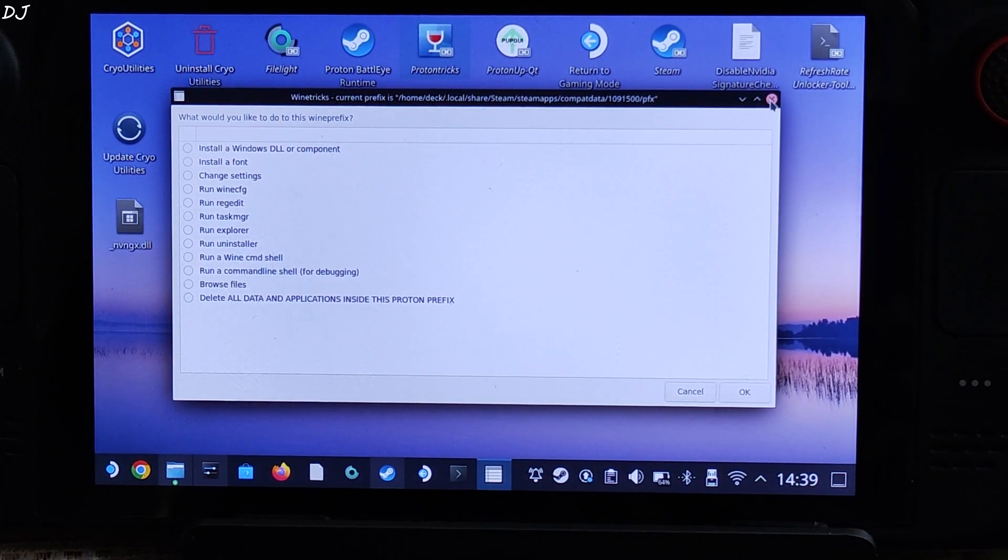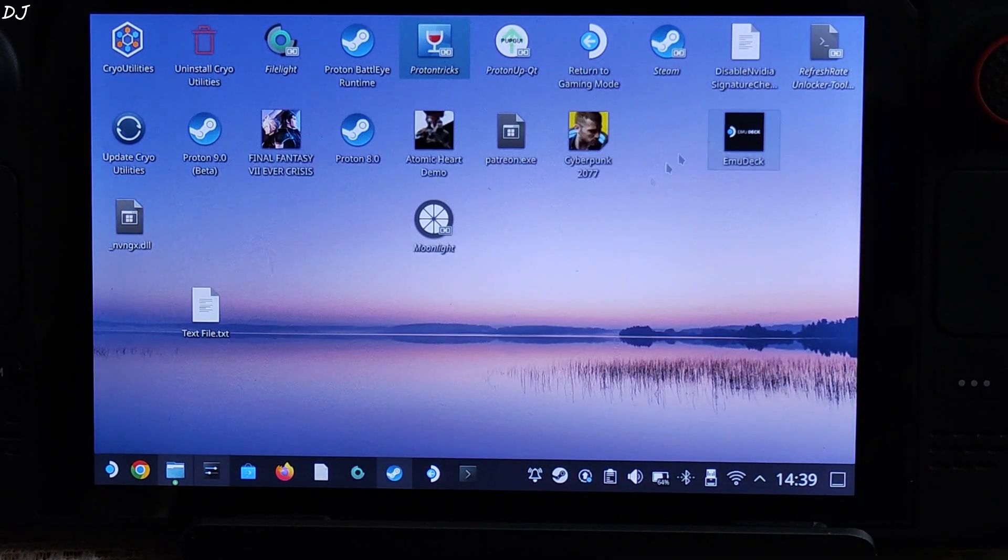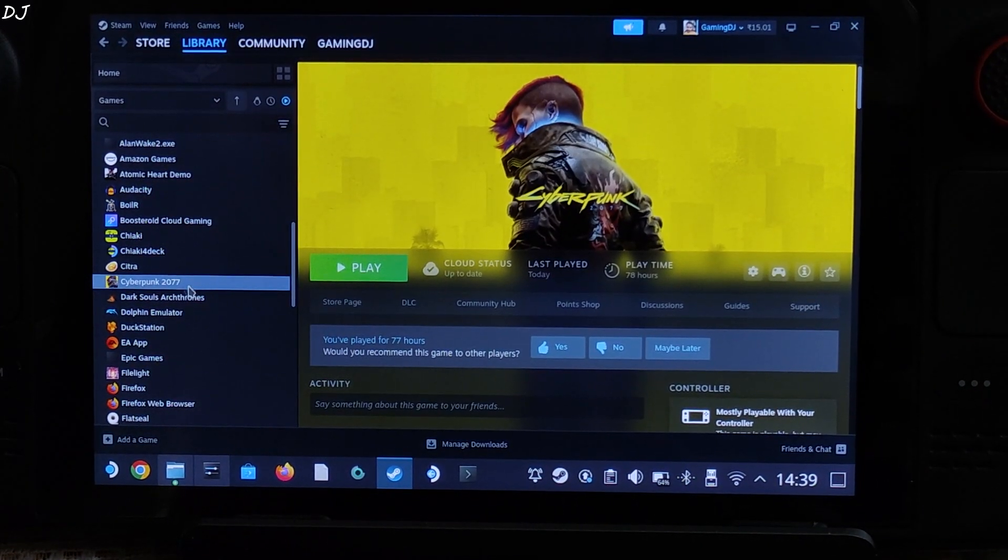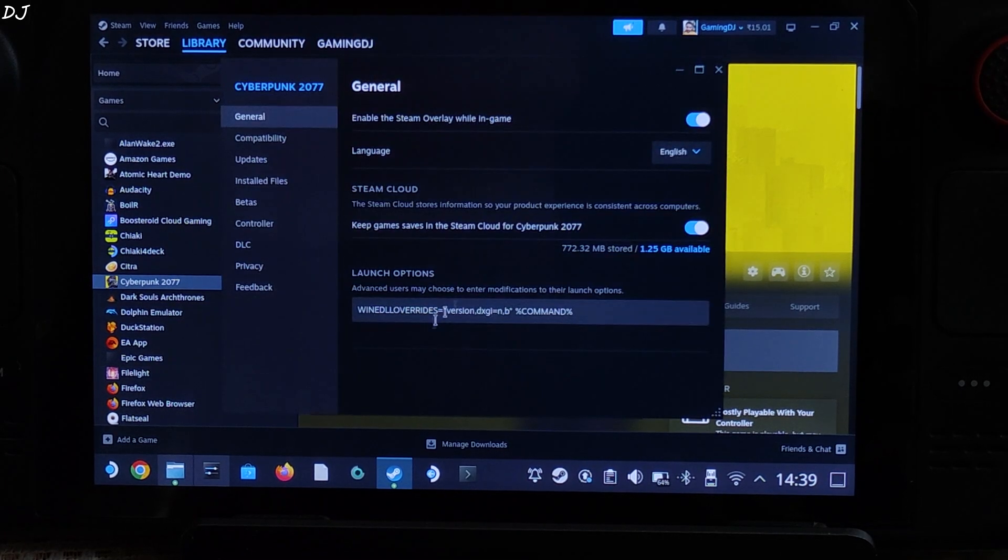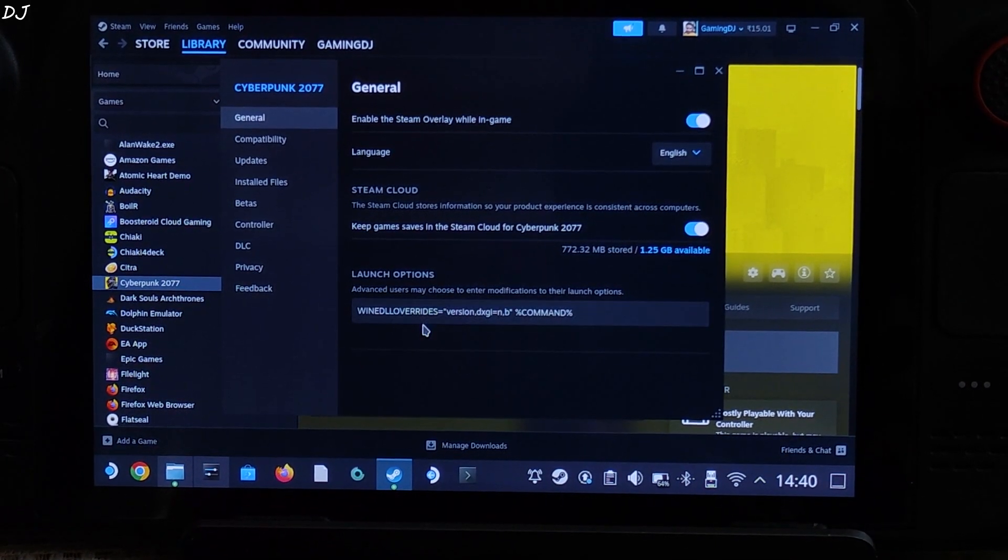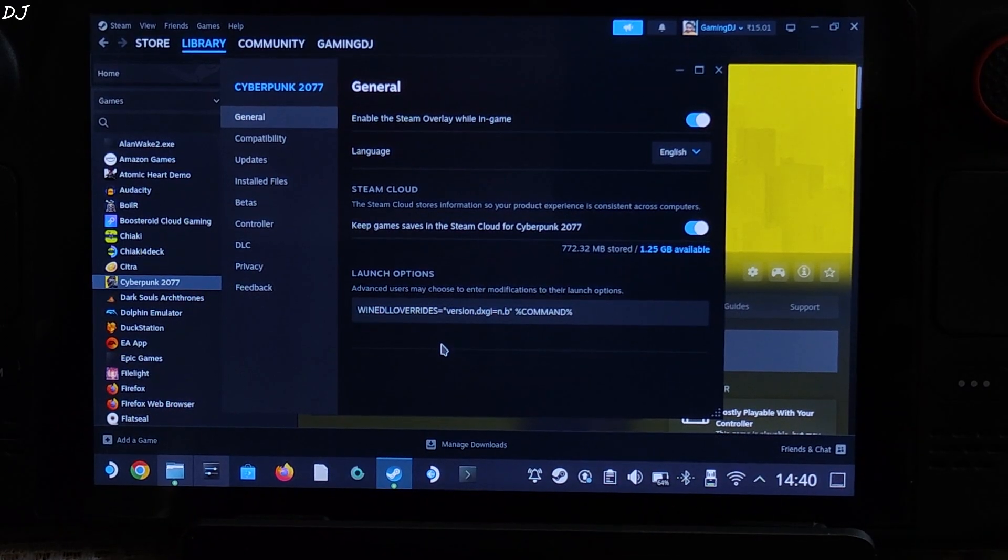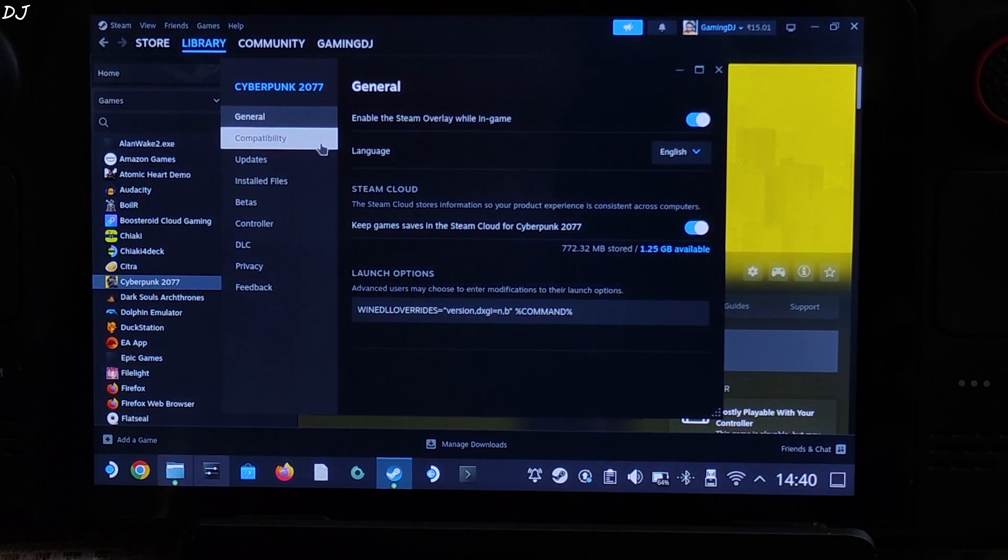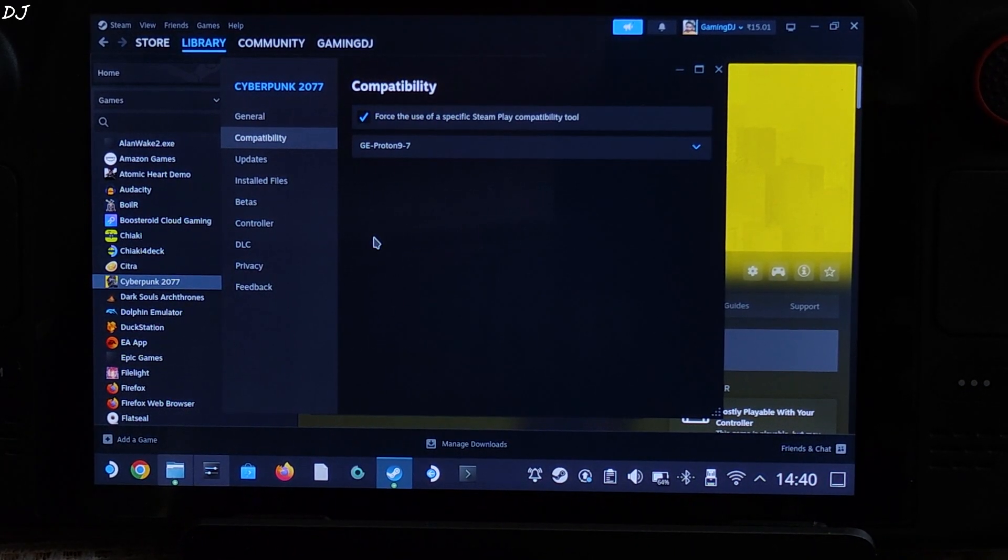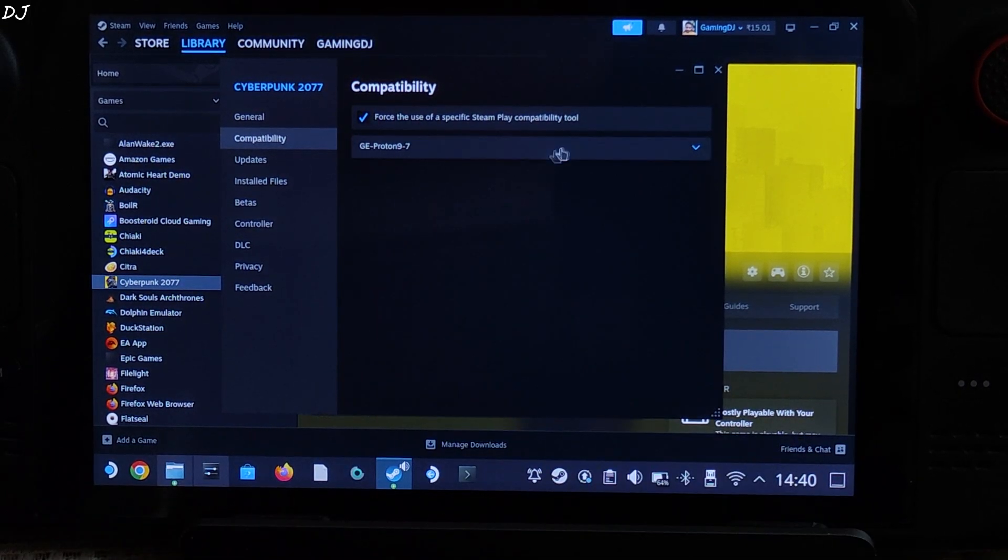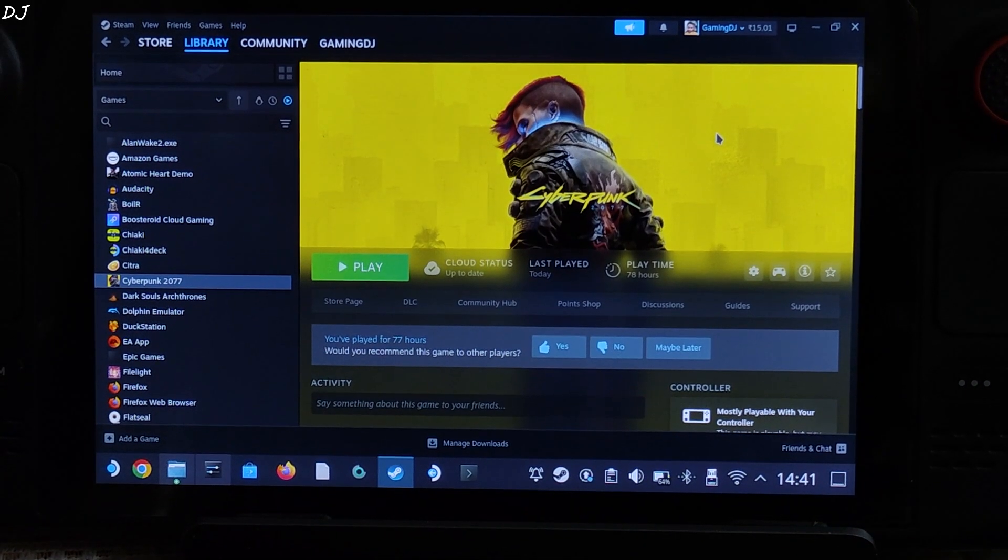Need to add a launch option to the game. Just open Steam, select the game in your Steam library. Right click, properties. Add this launch option. I will provide it in the description of the video. You can copy it from there and paste it here. For this game I am using this Proton compatibility layer, GE-Proton version 9-7. We are ready to run the game.